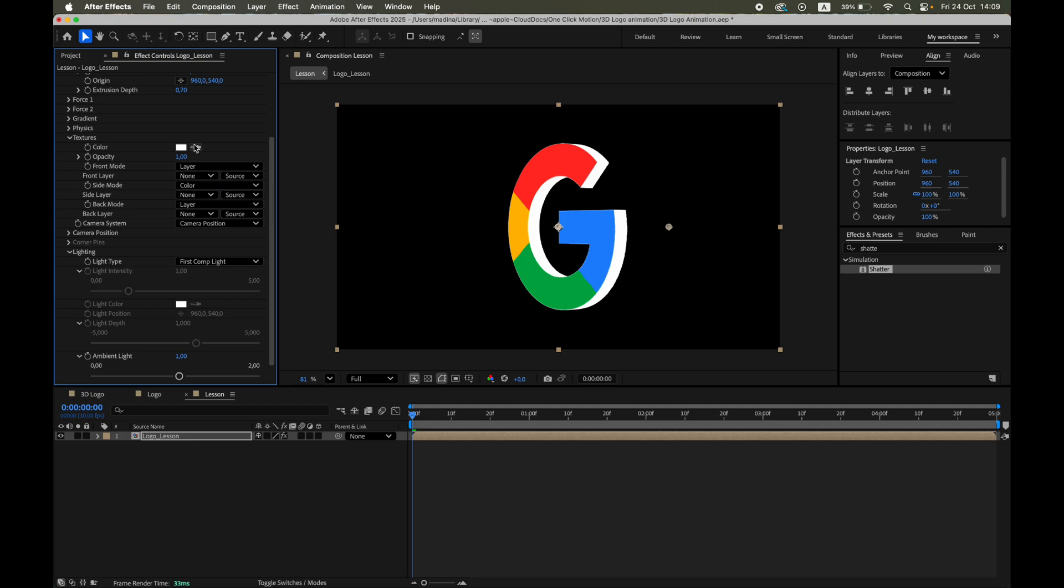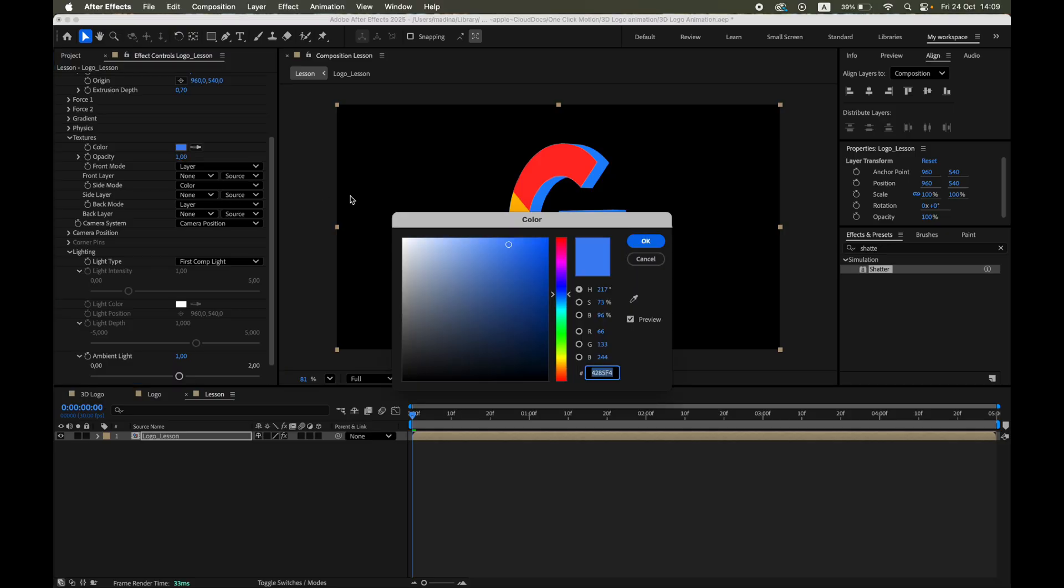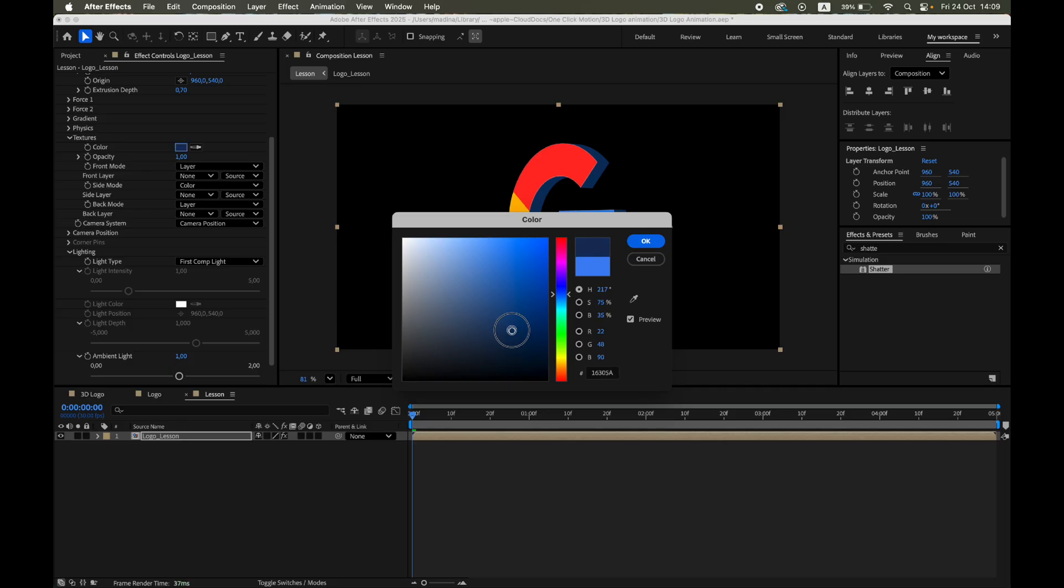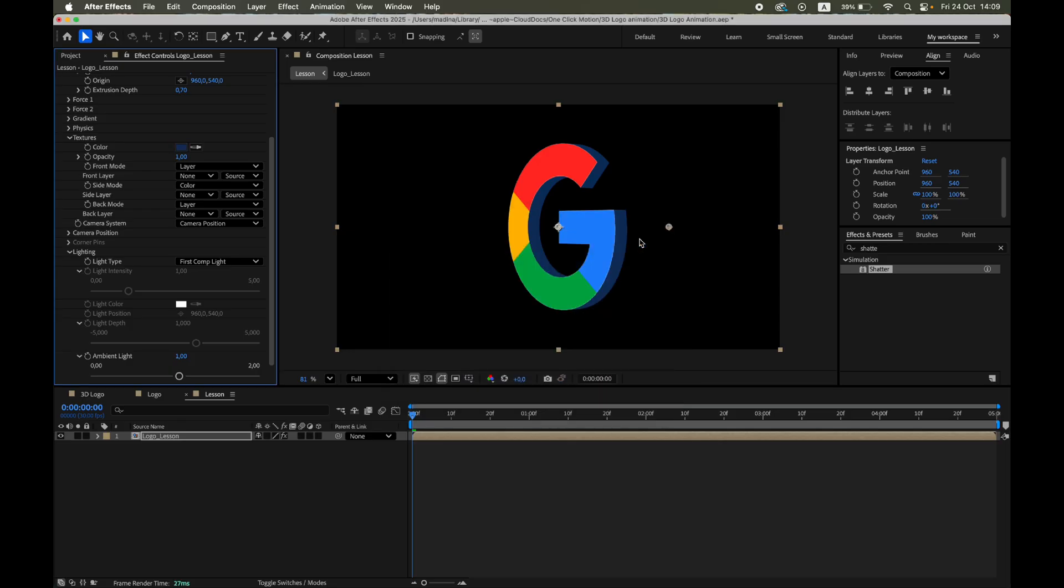Now return to Textures, Side Color. Use the Eyedropper to pick the main color from your logo, and then choose a slightly darker shade. That subtle contrast adds depth and realism to the edges.